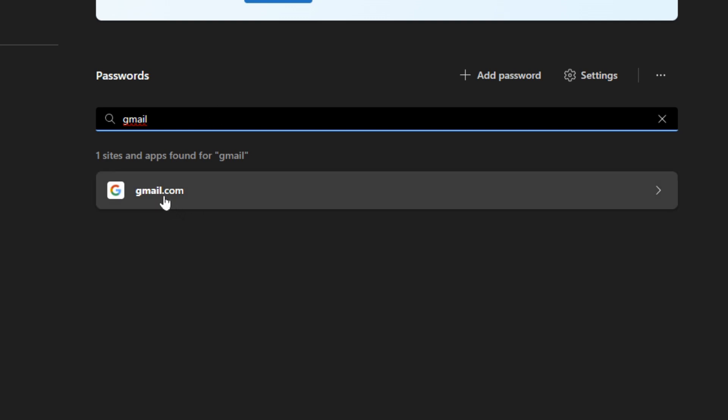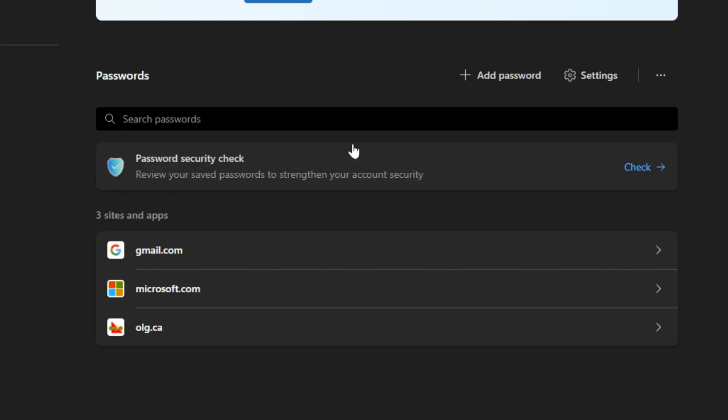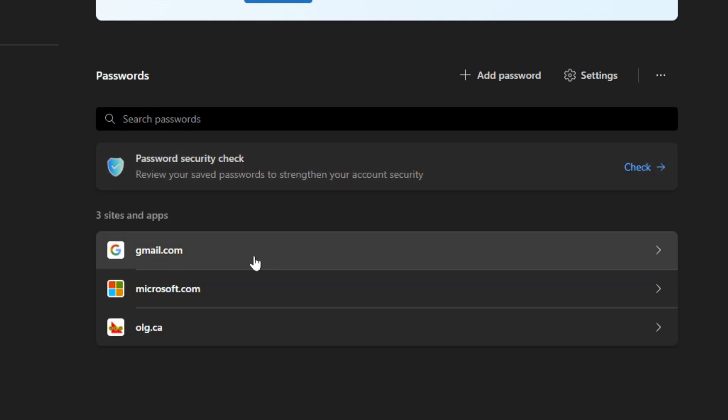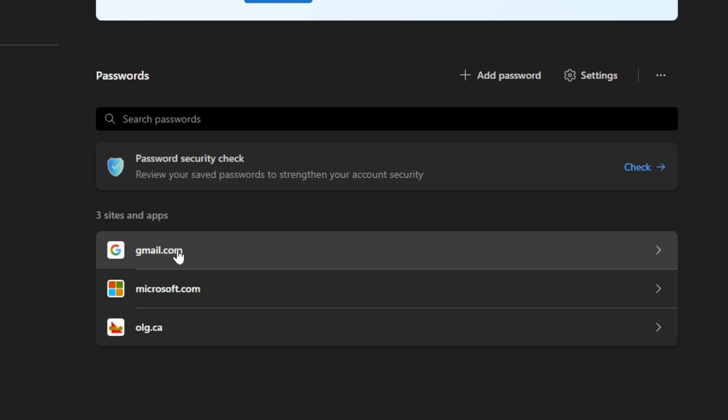Now I can click into that, but I'm going to hit the X to clear the search and I can see all my passwords. So that's one way to find it.